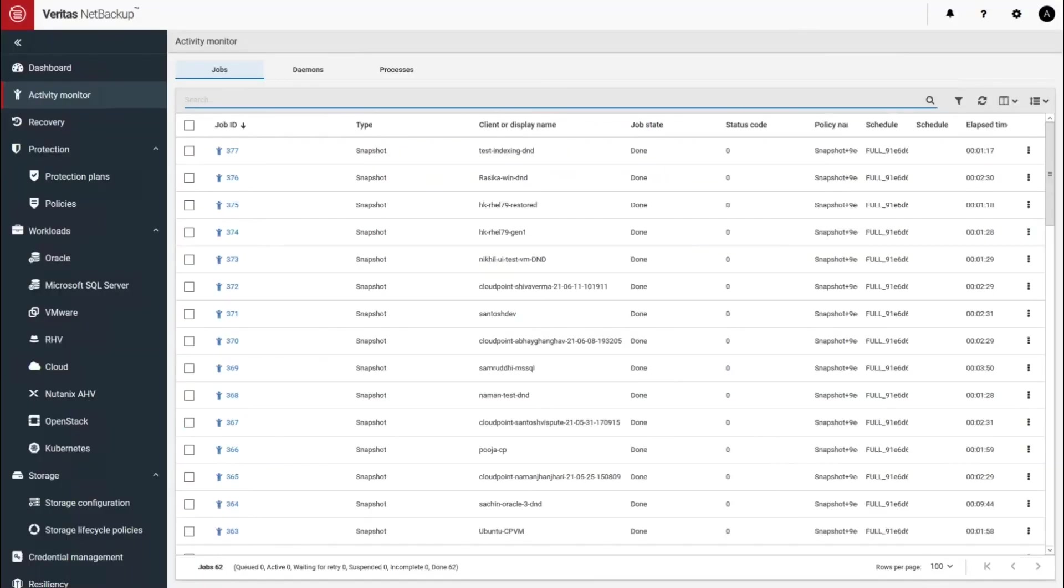Checking that backup. Looks like all the snapshot jobs have completed. Let's give it a few minutes.